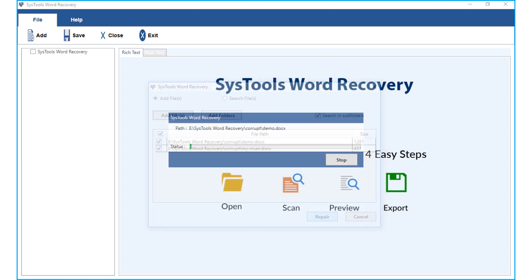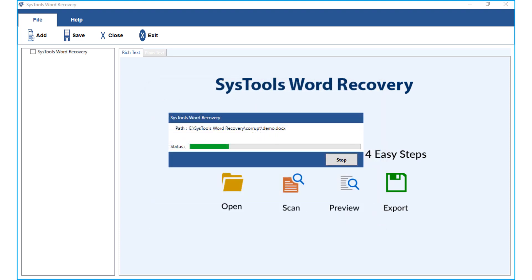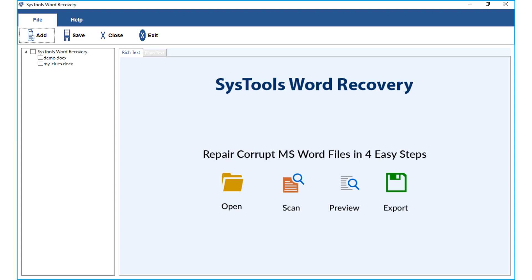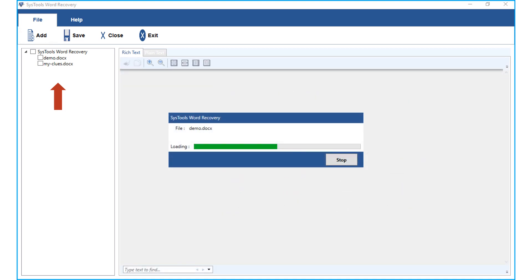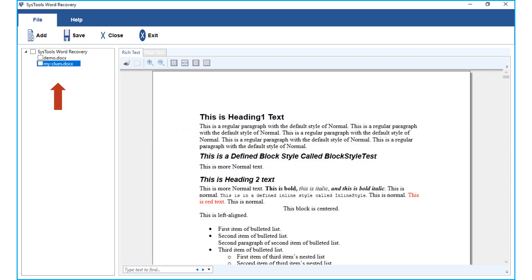Now you can see the file recovery process in progress, and after the process completes successfully, the recovered files will appear on the left side pane. Click on any desired file to preview its details.